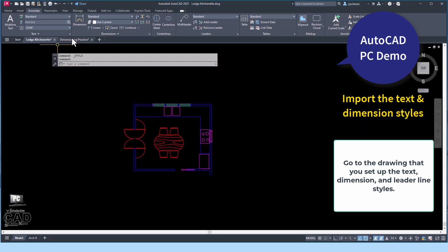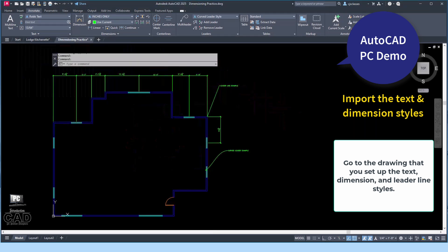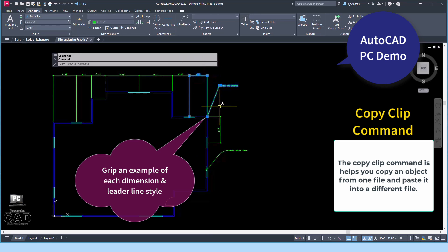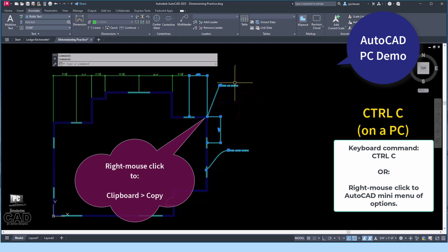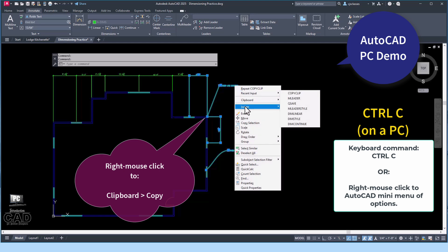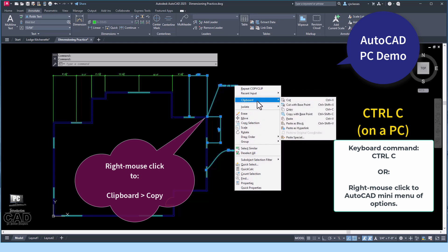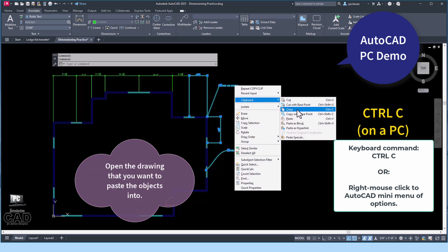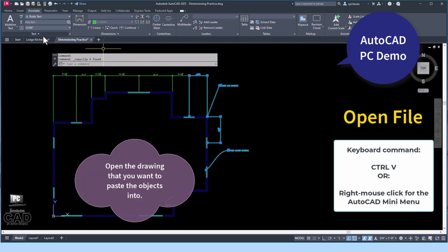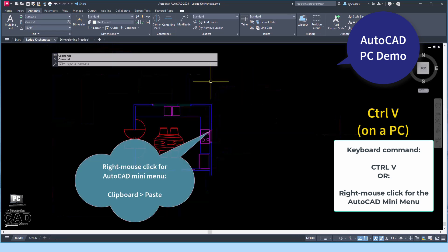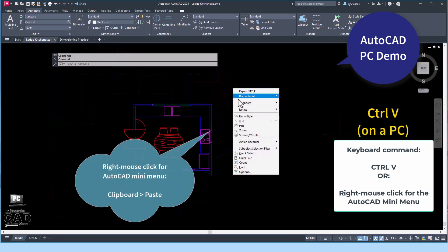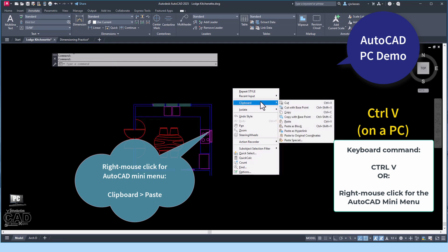To do this, open a drawing that contains the preferred dimension, text, and leader line styles. Use the CopyClip command to copy objects from one file into another file. Grip the objects that need to be copied from this file. Then choose Control-C on a PC, or right-click to get the AutoCAD mini-menu options and choose Clipboard, then Copy. Open the drawing that you want to import these objects into and paste the objects. Type Control-V on the keyboard, or right-mouse-click to get the AutoCAD mini-menu and choose Clipboard, then Paste.